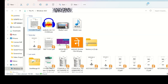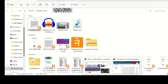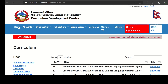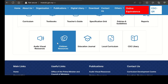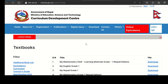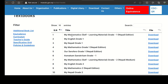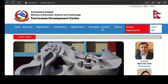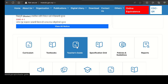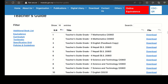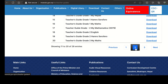You can use this website to download the textbook. In the third section of the homepage, we will go to the teacher guide. The teacher guide will be available to download from this website.